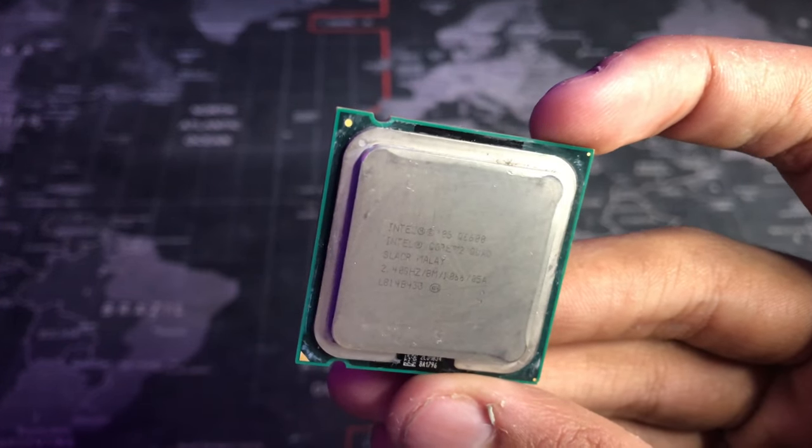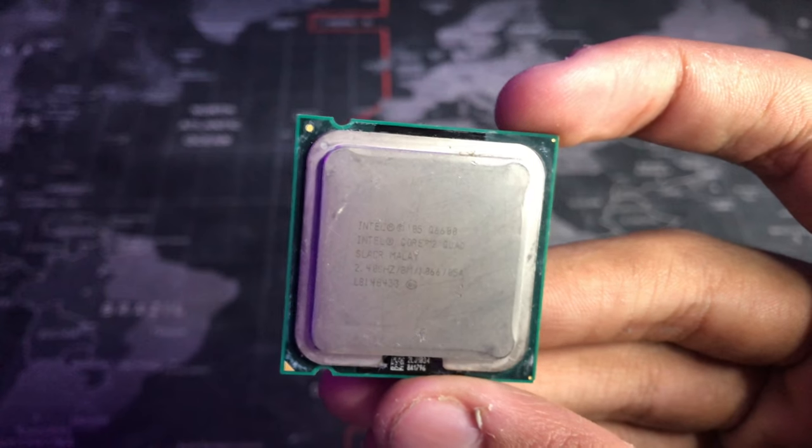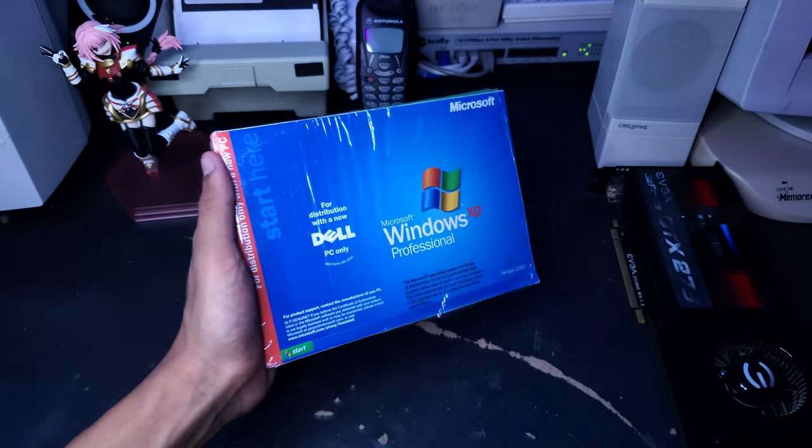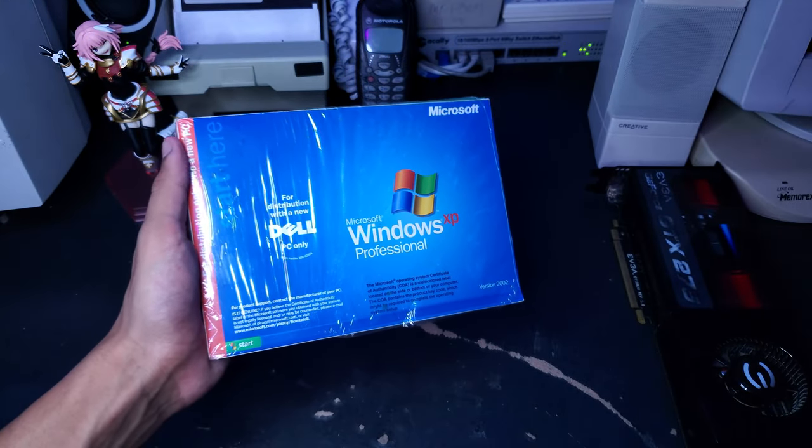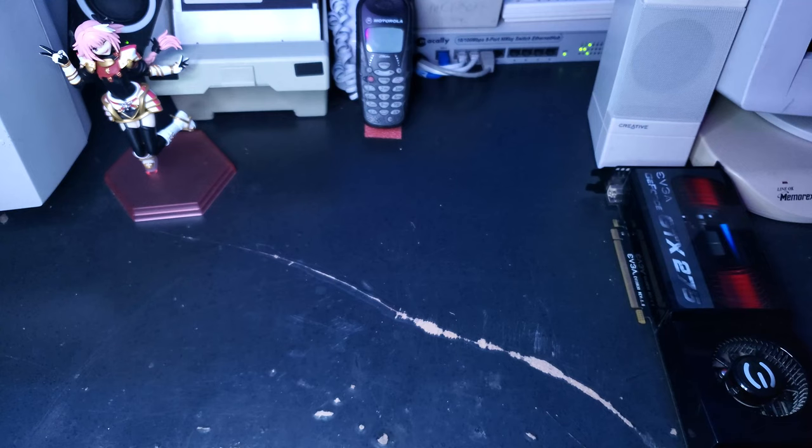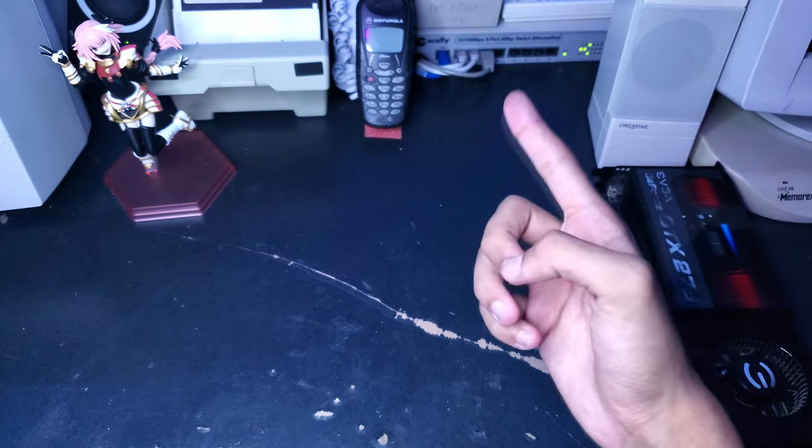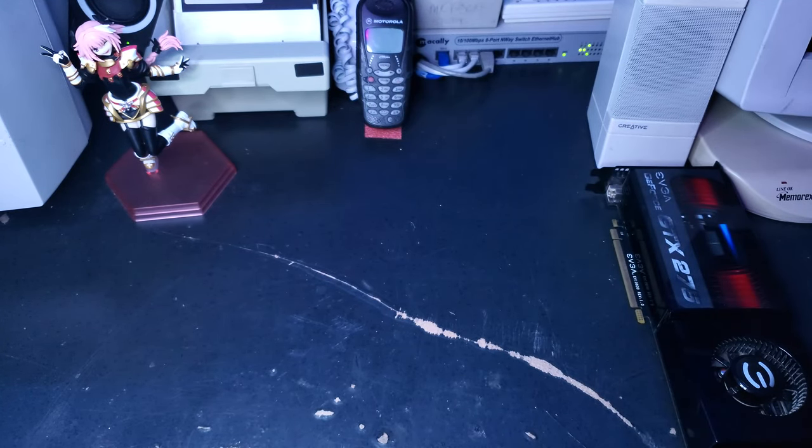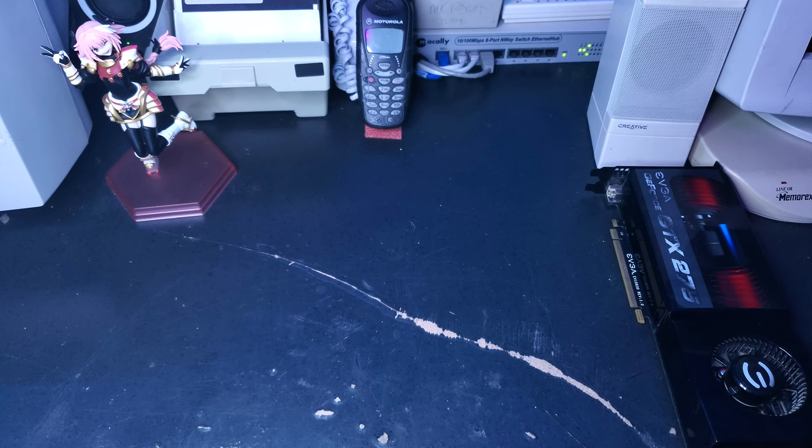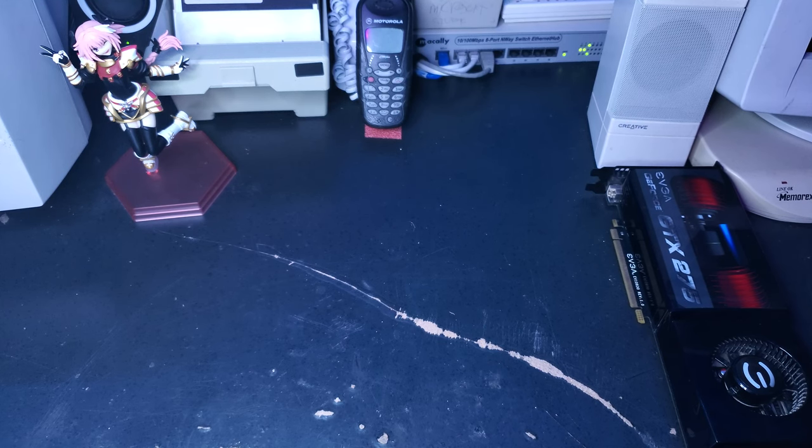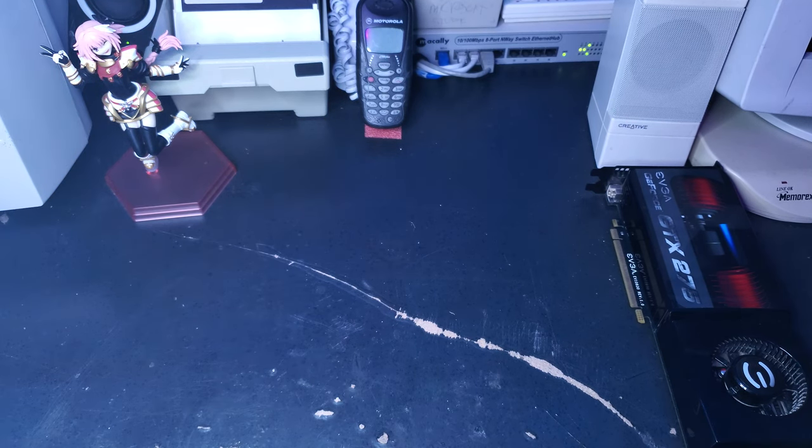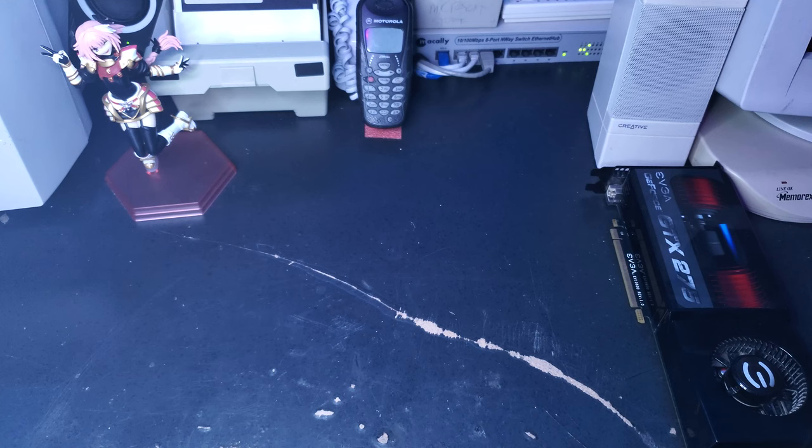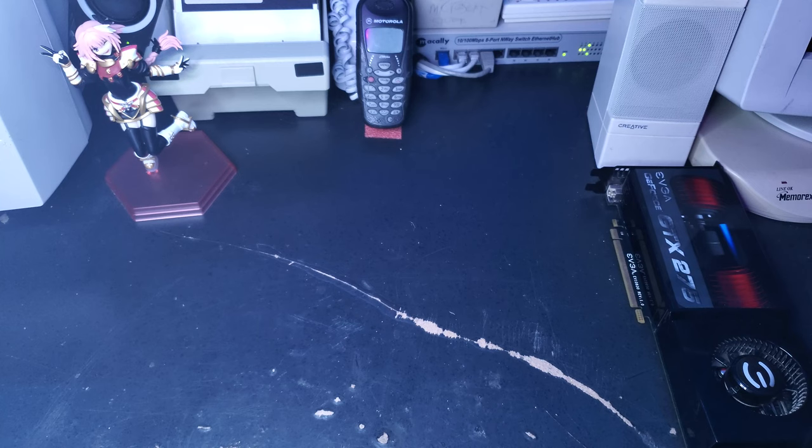I also got this Core 2 Quad Q6600 I want to throw in the machine. For the operating system, we'll be using Windows XP Professional because, well, why wouldn't we? There is already a hard drive in the computer, just a random Seagate 500 gigabyte drive. The system came with 2 gigs of RAM, but I might upgrade it to 4 gigs. I'm not going anything further than that because we're using Windows XP 32-bit, and 32-bit operating systems have a limit of 4 gigabytes.